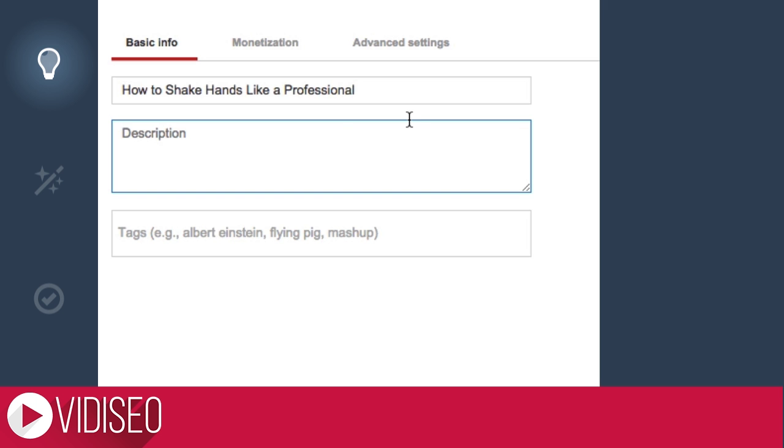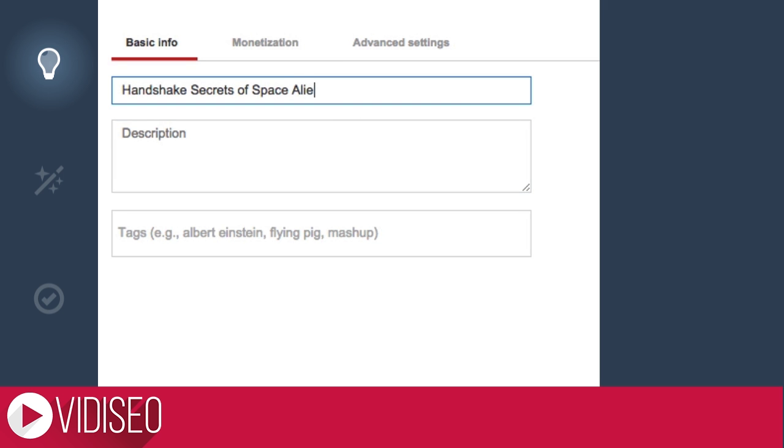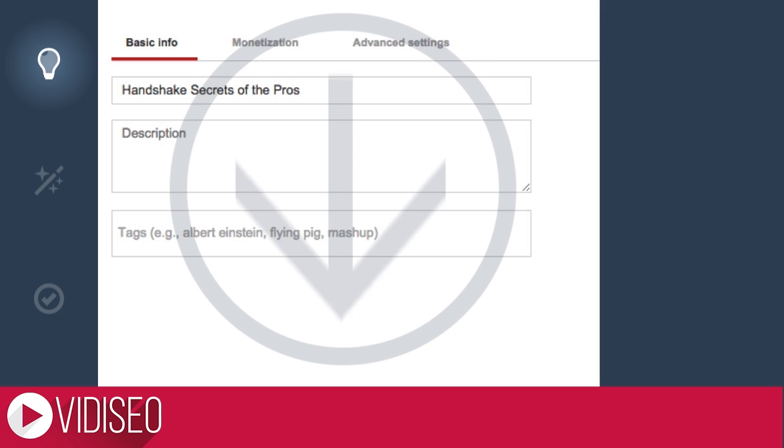This can be done by creating curiosity, tapping into an emotion, or providing a clear benefit. Just make sure you can deliver on what you promise. I could spend a whole series of videos on this topic alone, but I put a link to a more in-depth article in the description below.